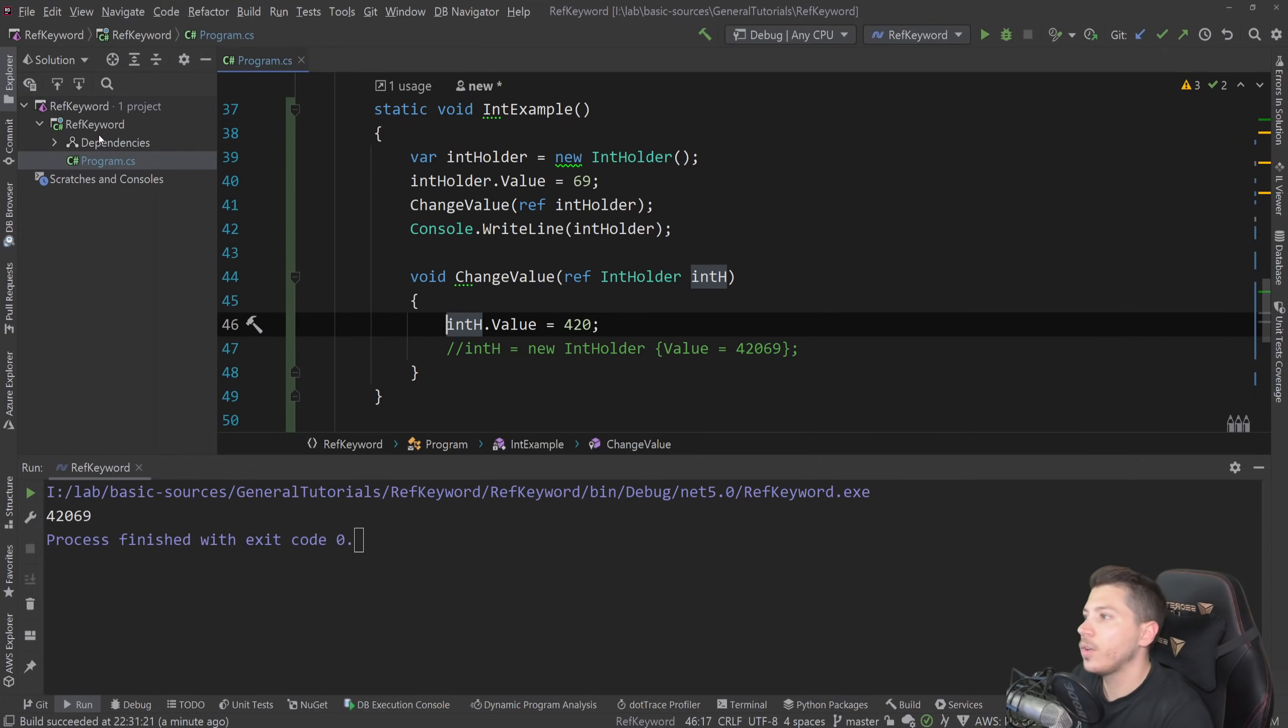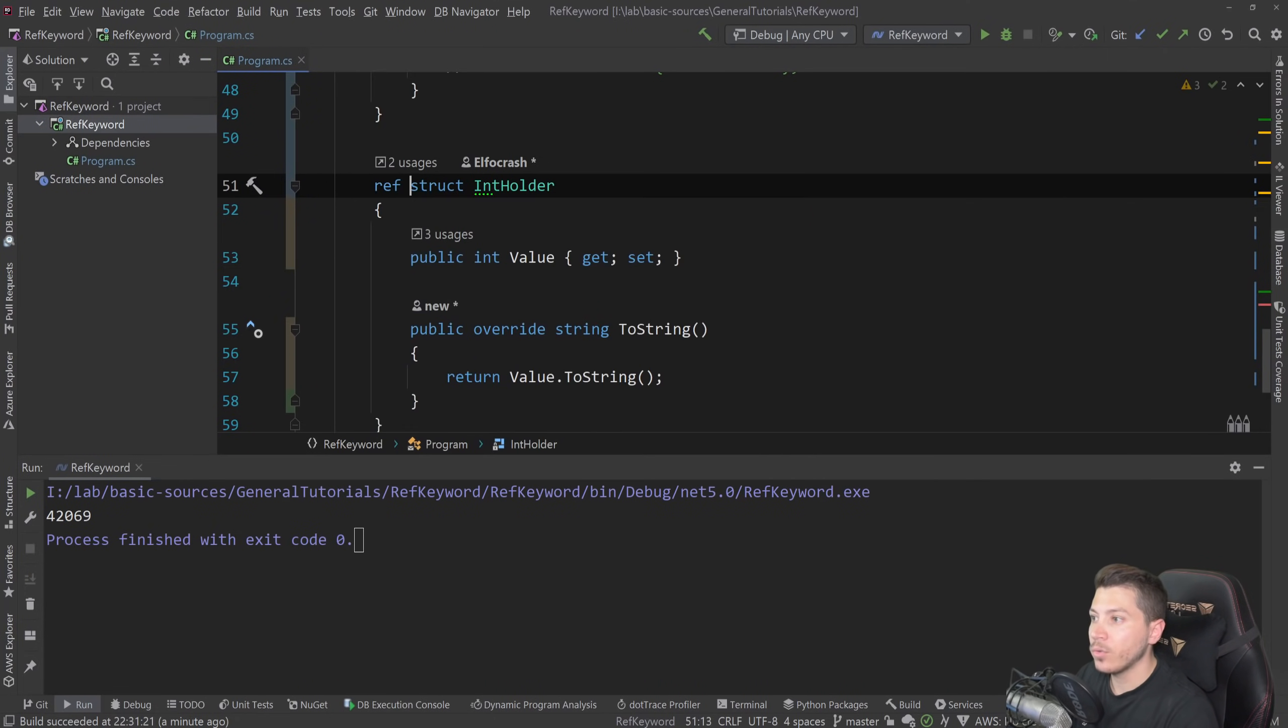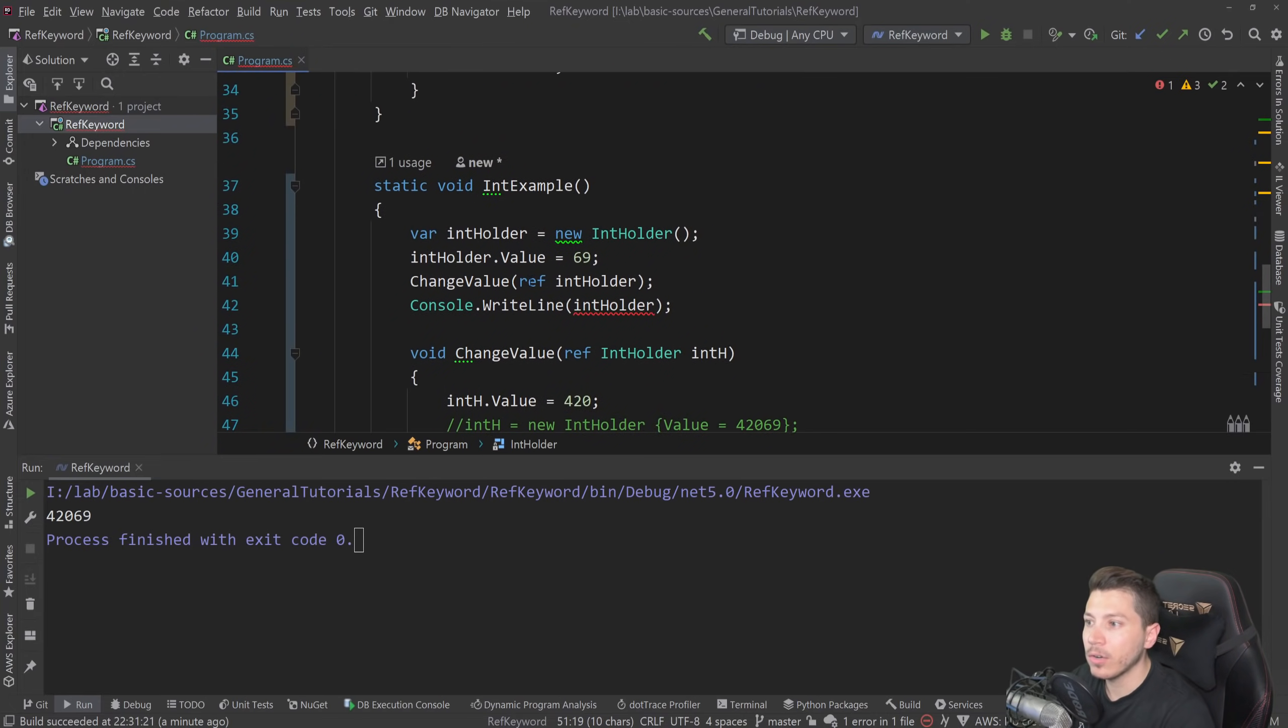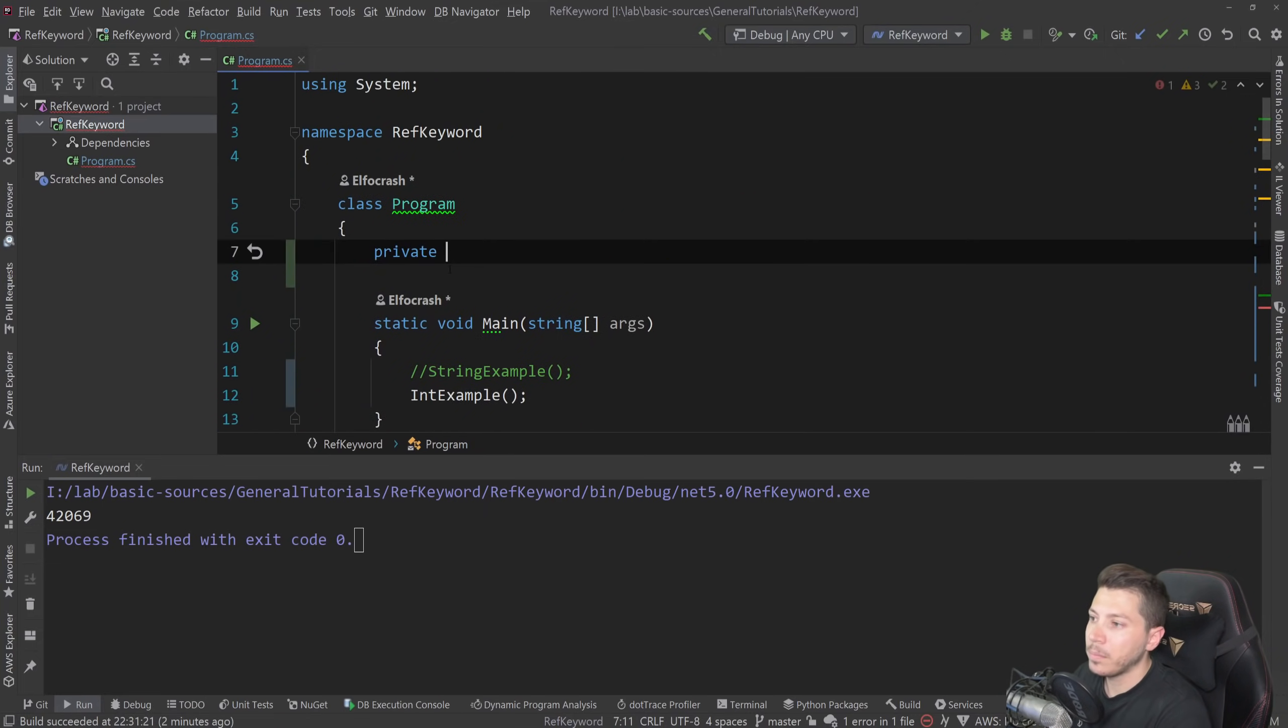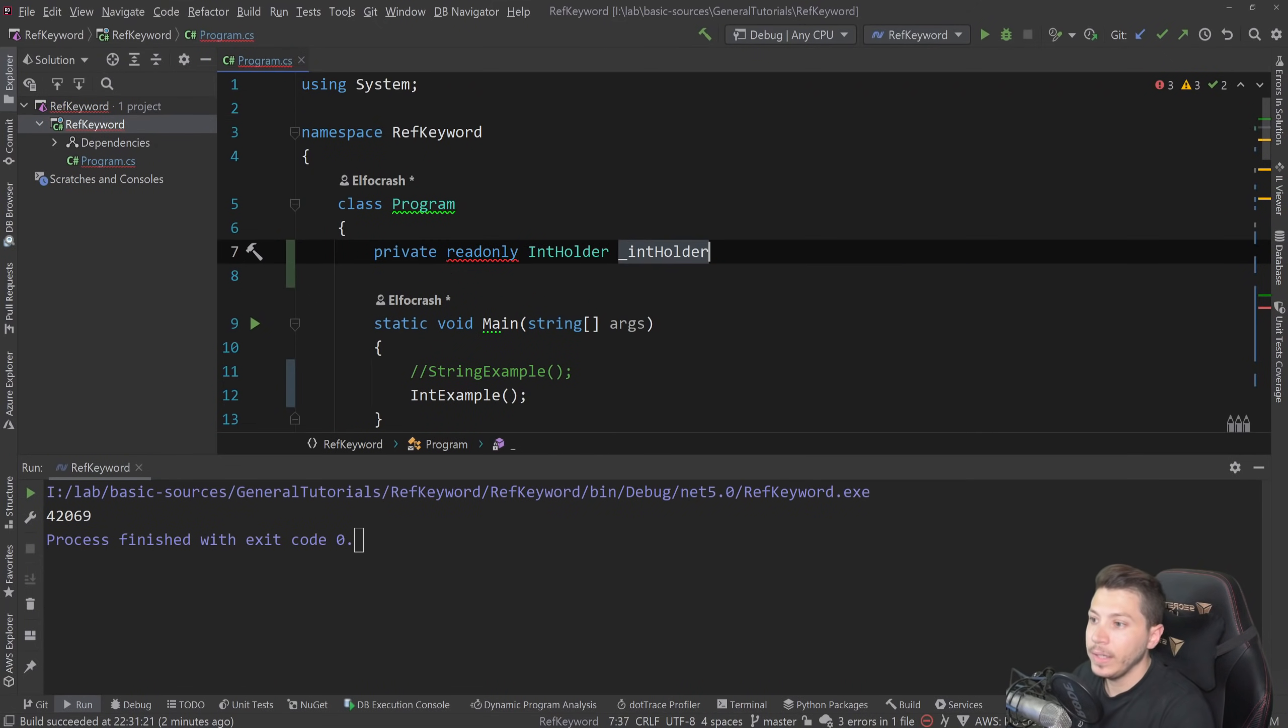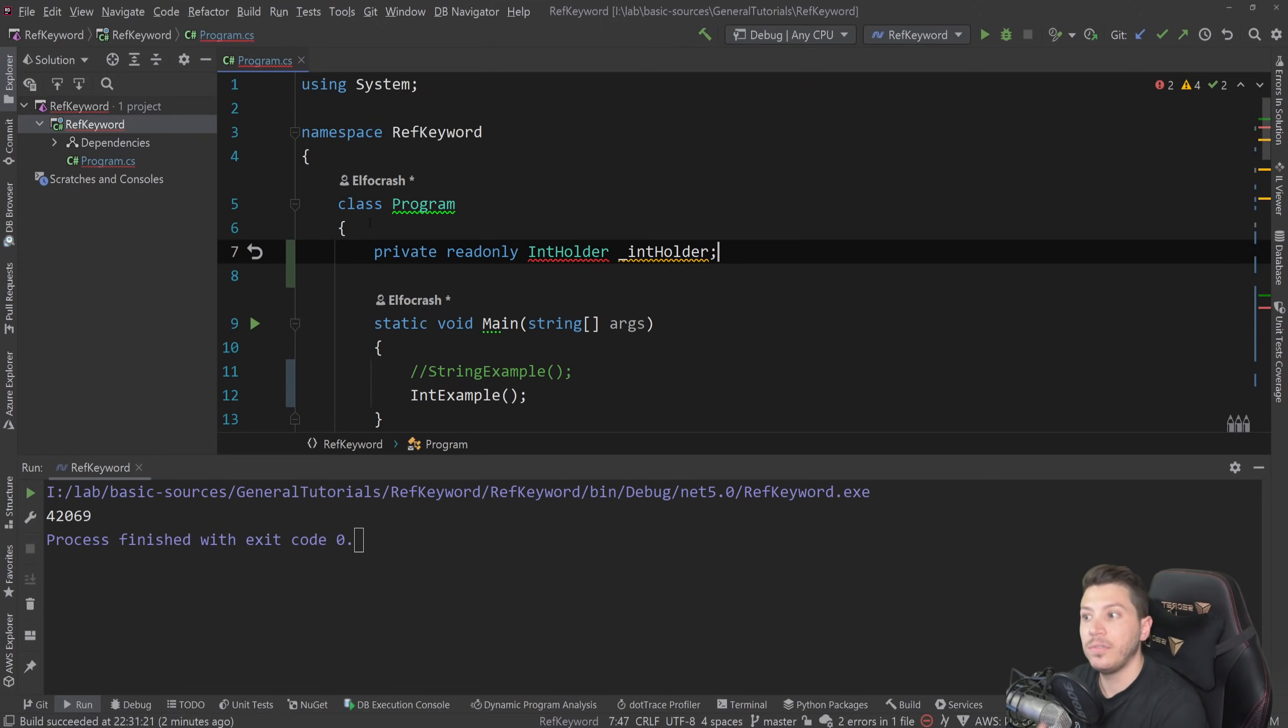The last thing I want to touch upon in this video is how you can have the ref keyword on a struct. So let's say that this int holder now has ref in front of it here. What does that do? Well, a ref struct is basically an instruction that tells you that this thing can only be allocated on the stack. And how can this happen? Well, by only being allowed to be created in very specific places. For example, now that I change this, if I go on the top of the class and I say something like private read only int holder, let's say, int holder, then I can't do that.